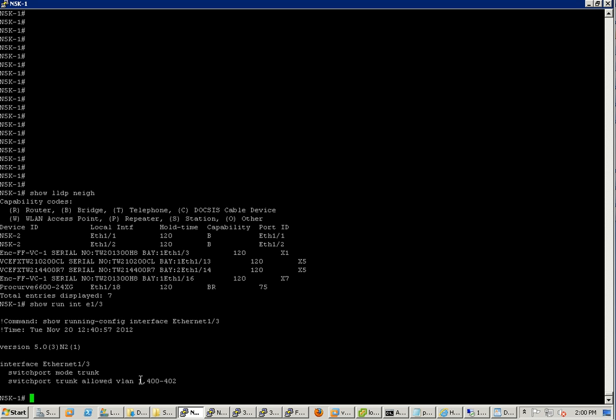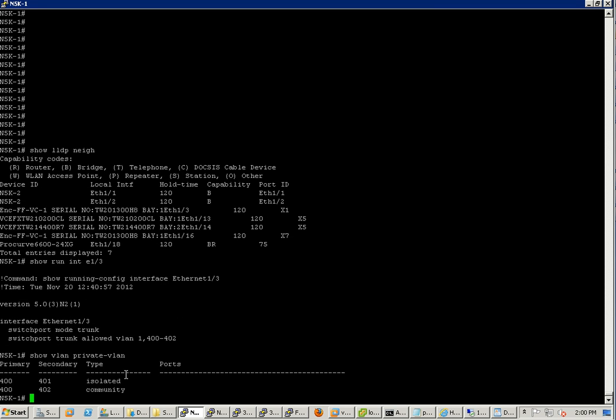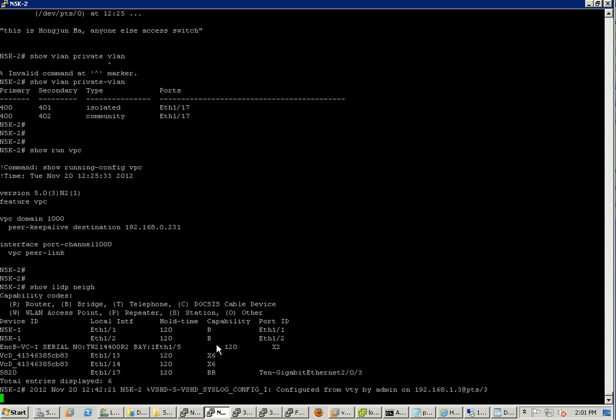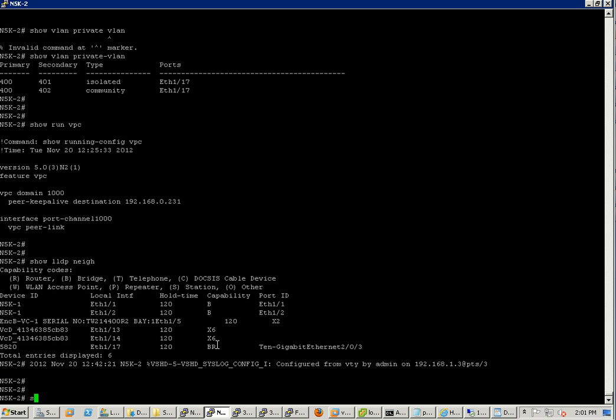Let's do show VLAN private VLAN. You can see my 400 is my primary, 401 is isolated, and community is 402. The same setup is on 5K2. Let's do 5K2 show LLDP.